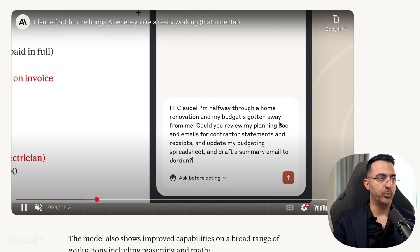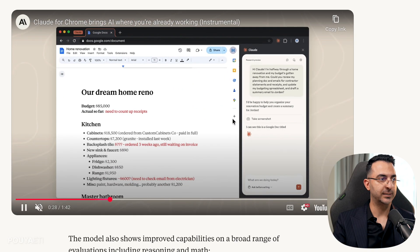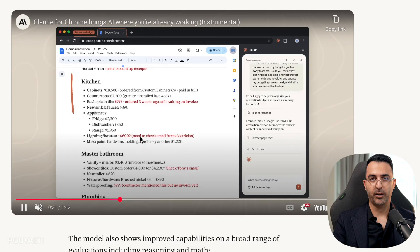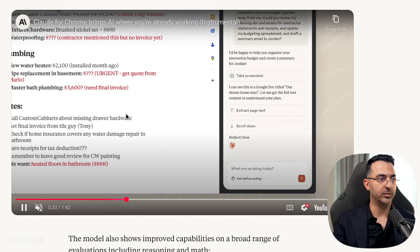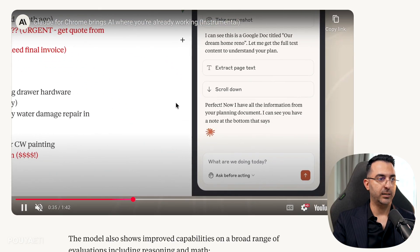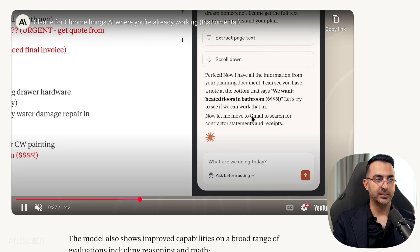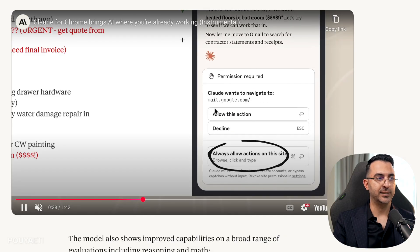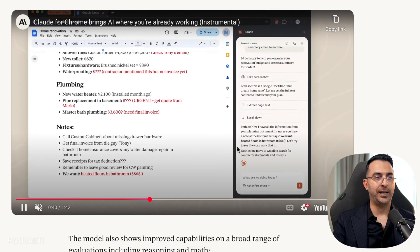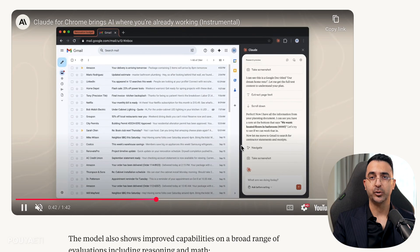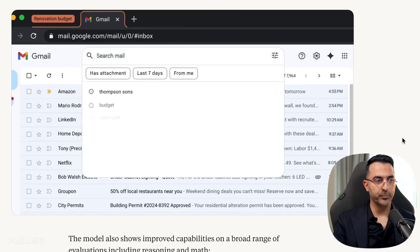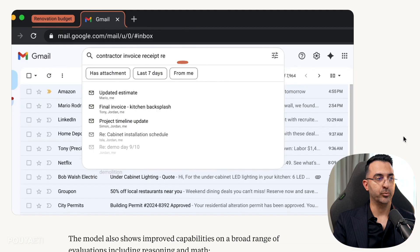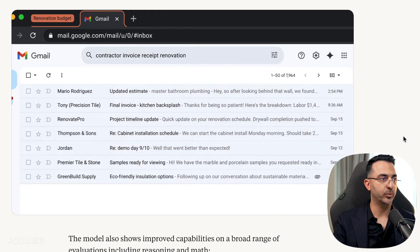So the Claude Chrome extension can do all this on its own. So it will analyze your file, the file that, for example, this person has on the pricing and budgets. It analyzes it, it understands it. Then it will ask for your permission if it is allowed to check your emails and search through the email to find the emails or receipts received from the contractor.